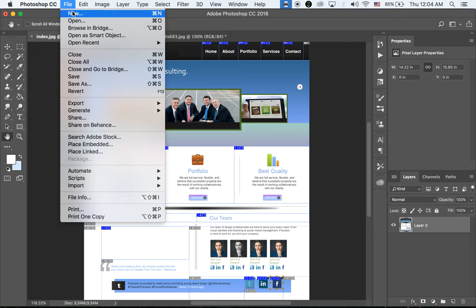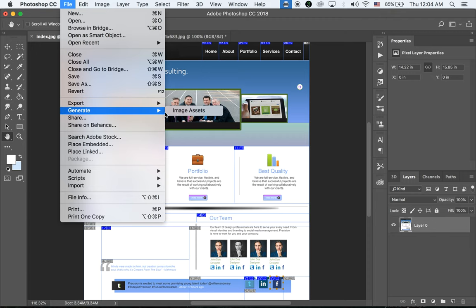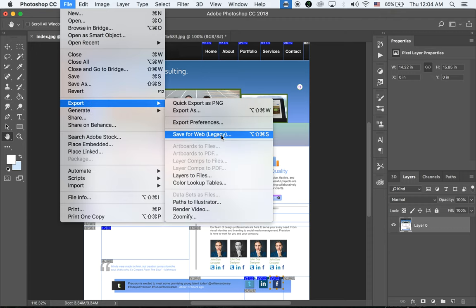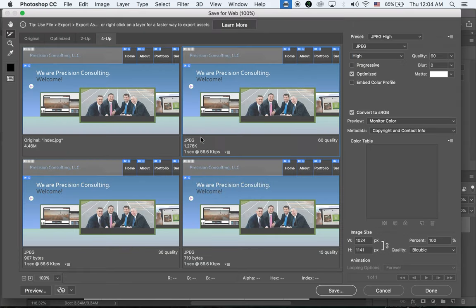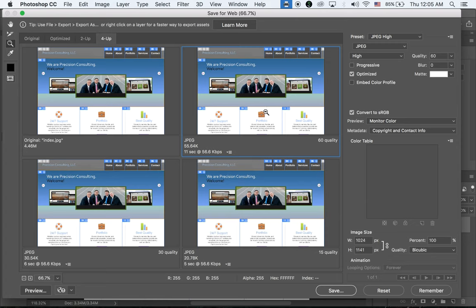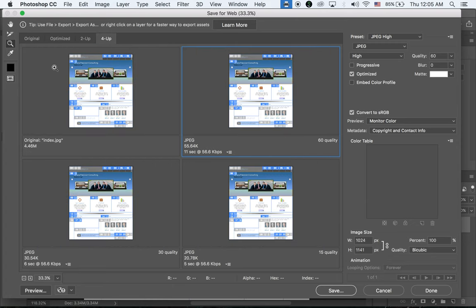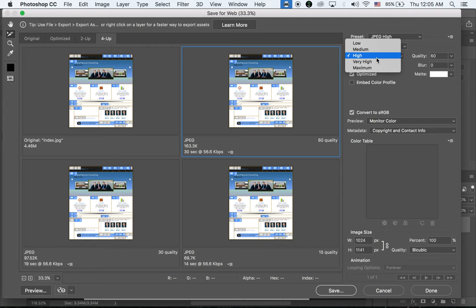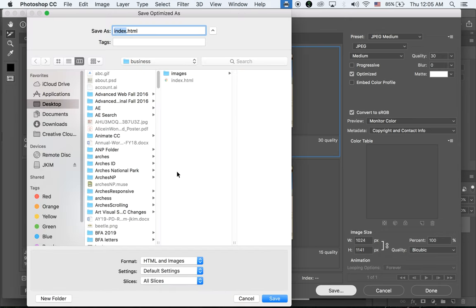Once you have your slices, go to File > Export > Save for Web. With your Slice Selection Tool, select everything. Save as JPEG Medium — that's fine. This time we're going to save as HTML and Images. This is important.